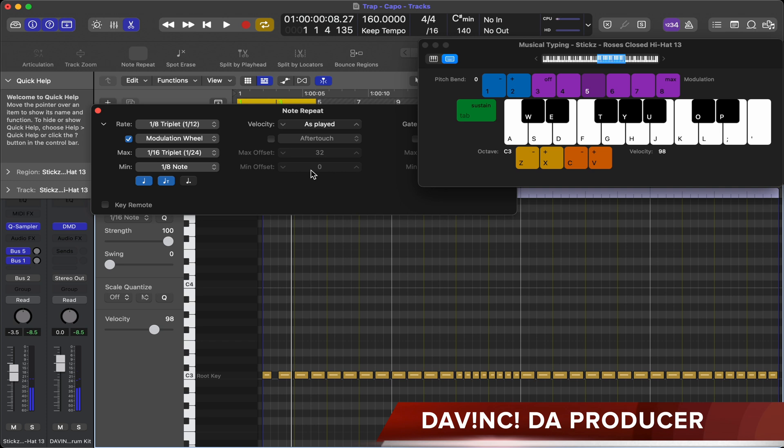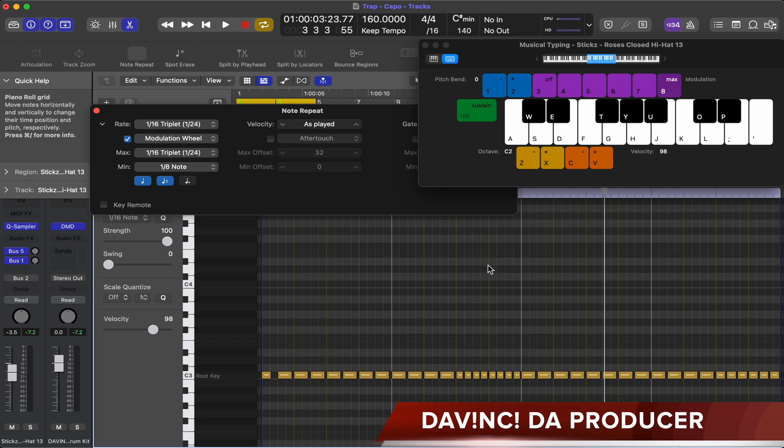You see how easy that was to play out the note repeat.